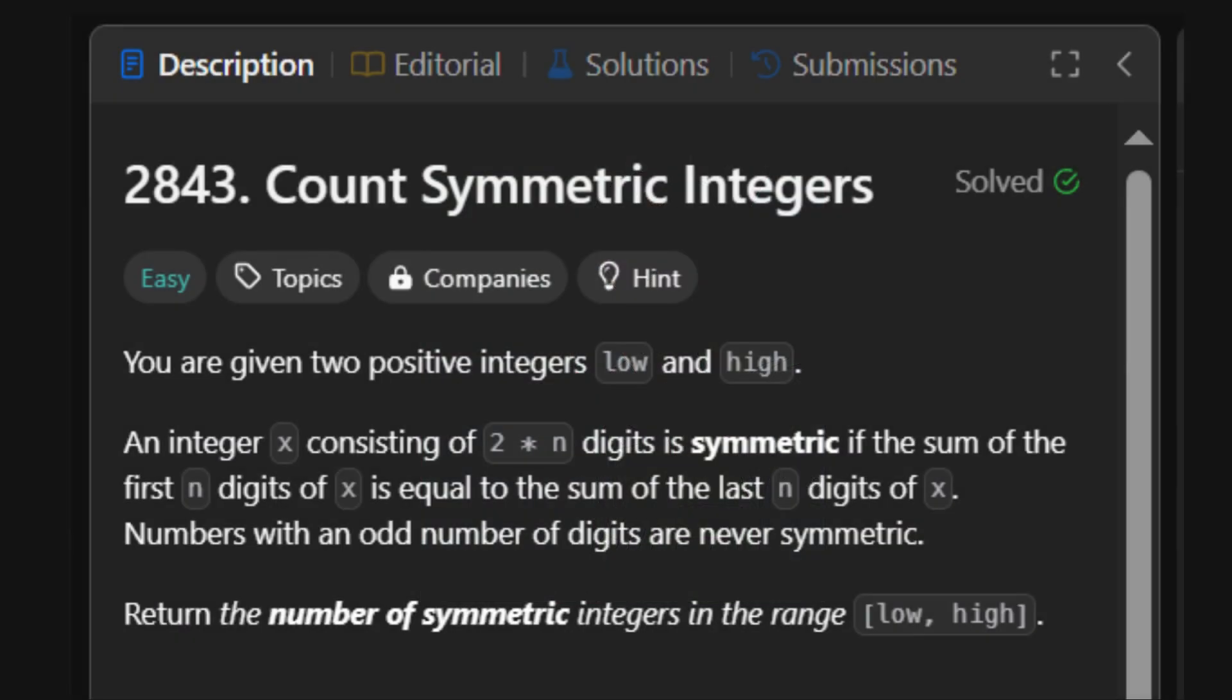All right, let's open this scroll together and see what the challenge is. You're given a range of integers, low to high, and the task is to count how many of these numbers are symmetric integers.